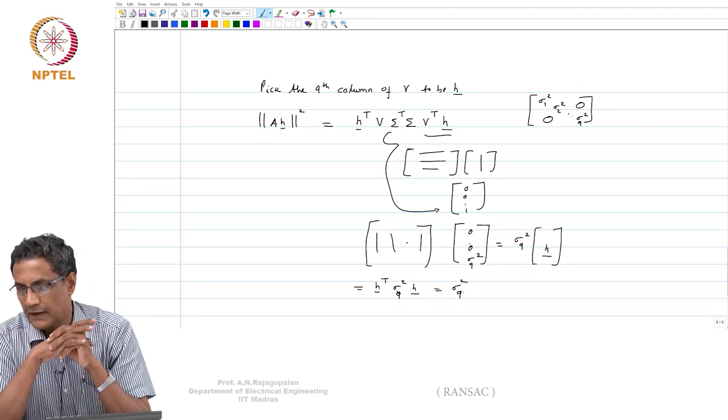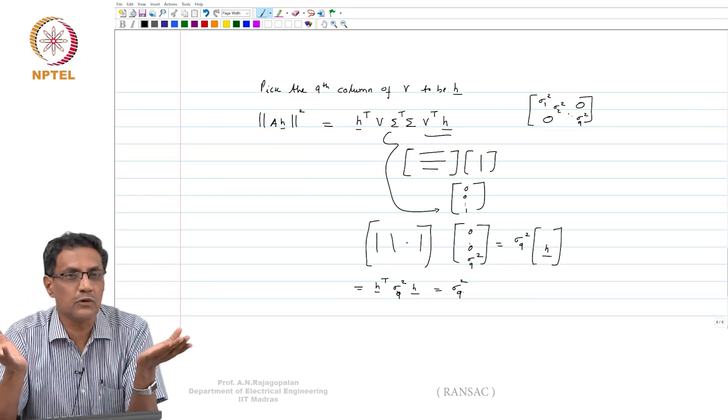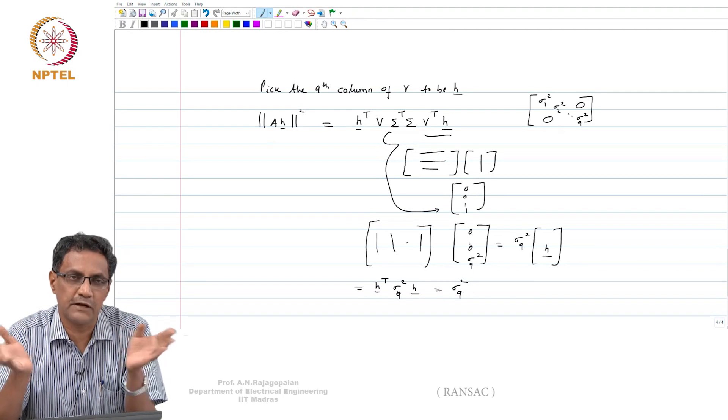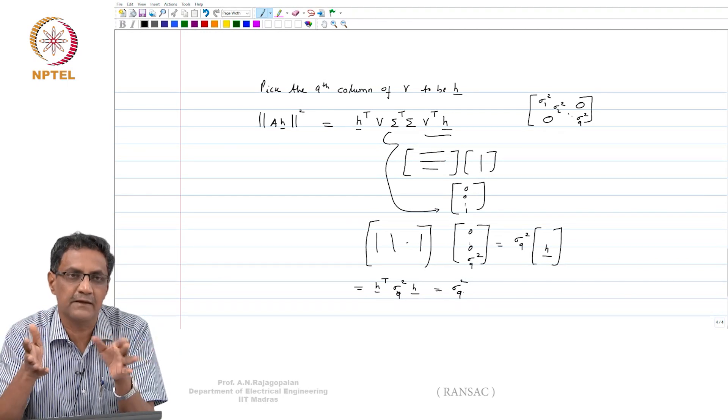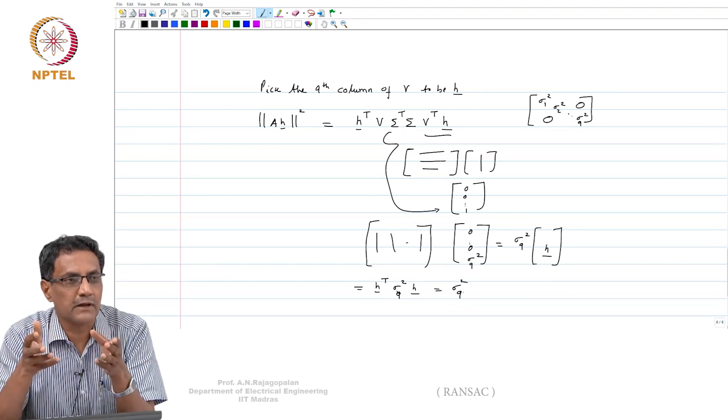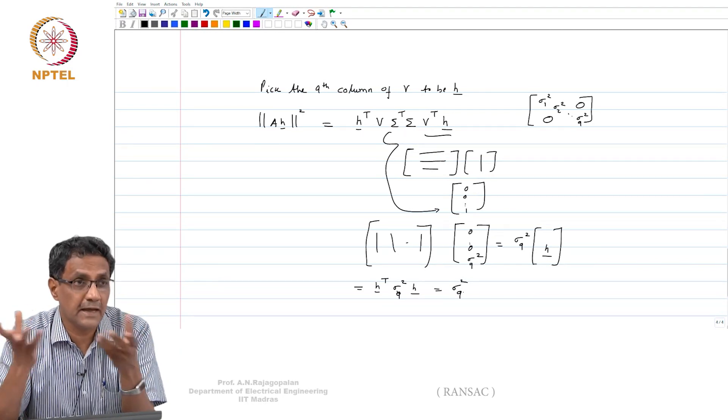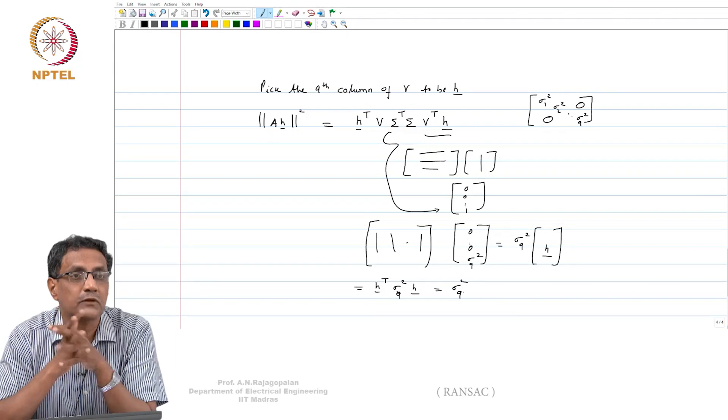Now that you know how to compute homography using RANSAC, you can actually take images and stitch them together.